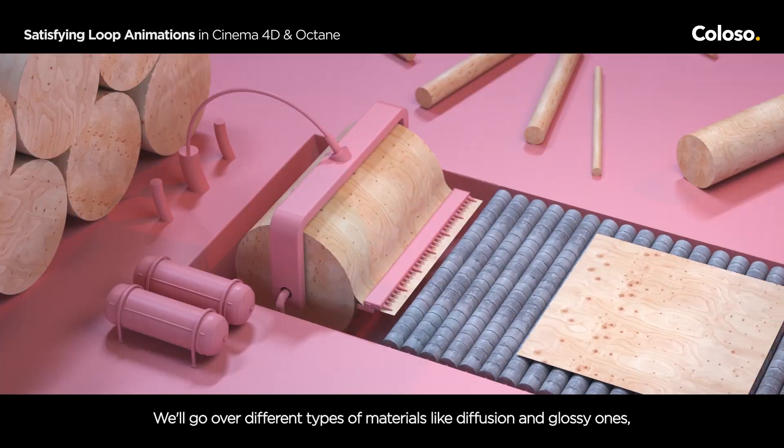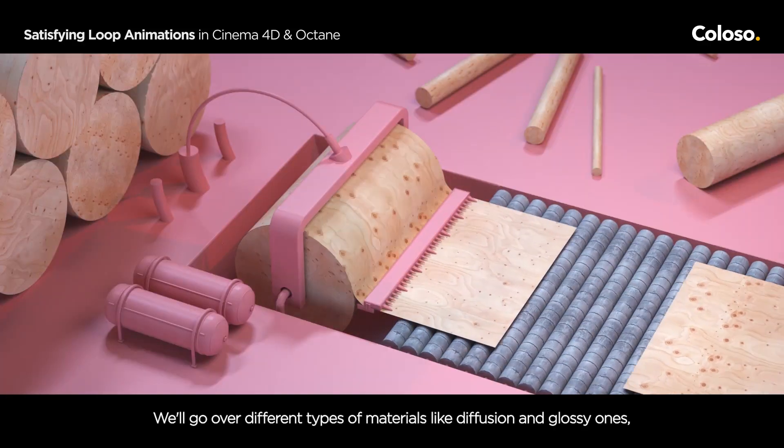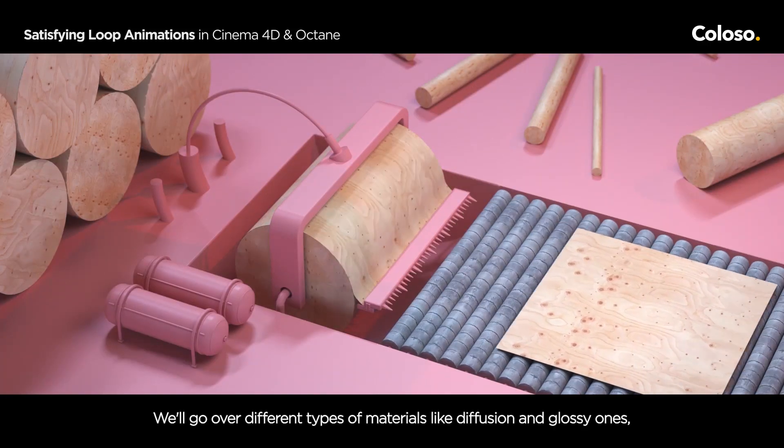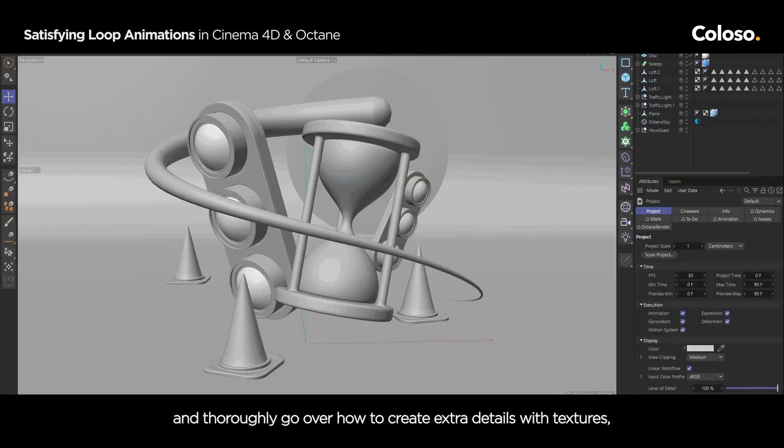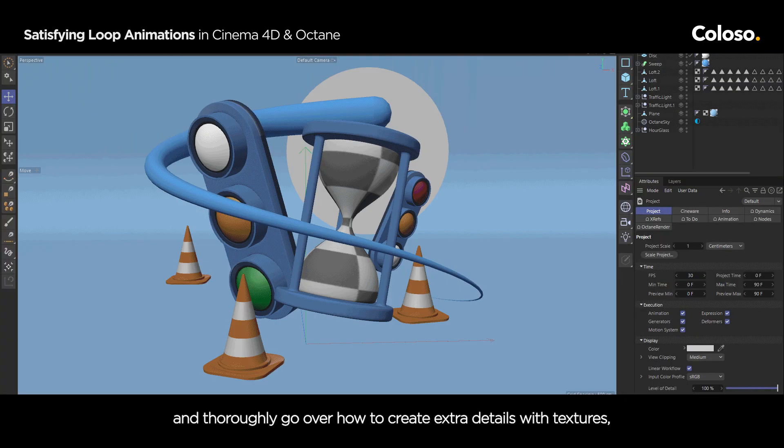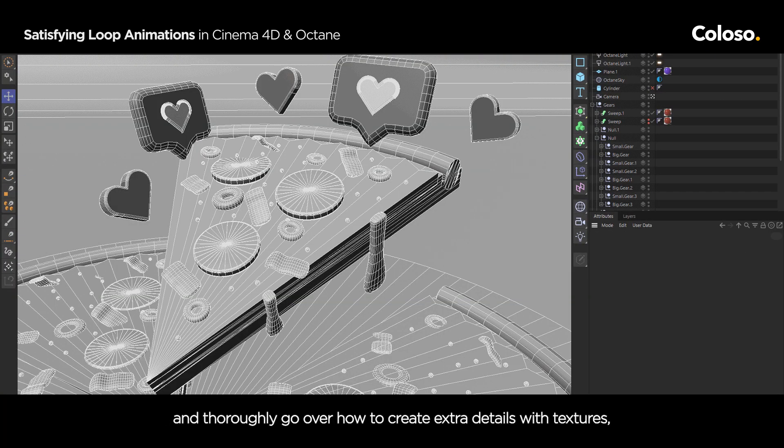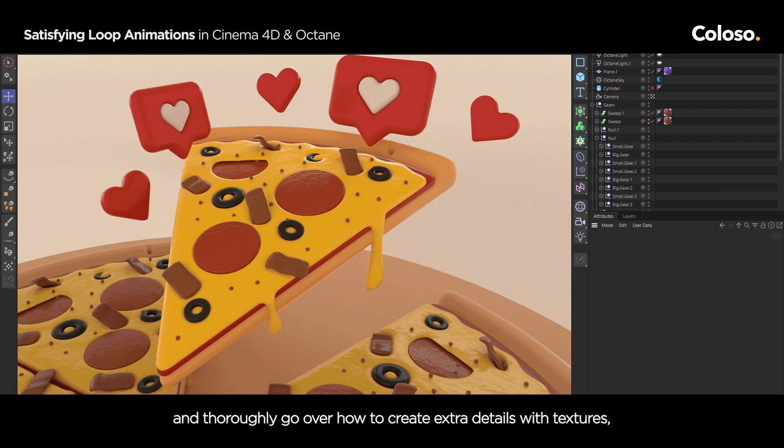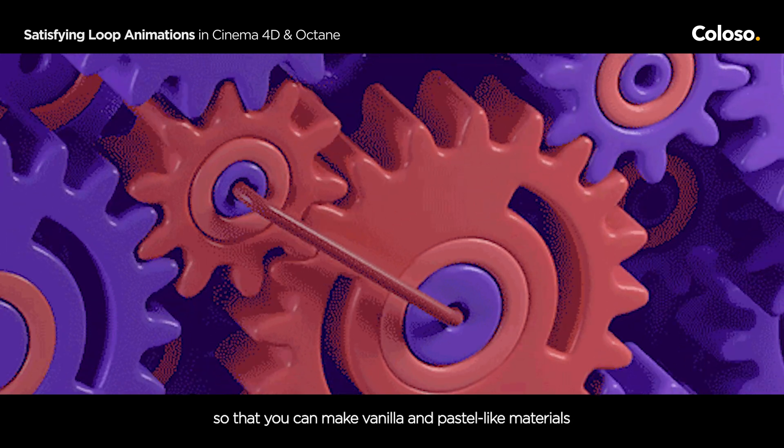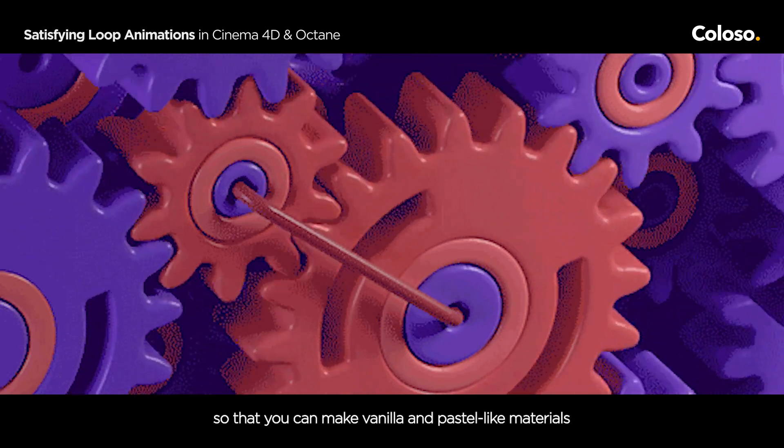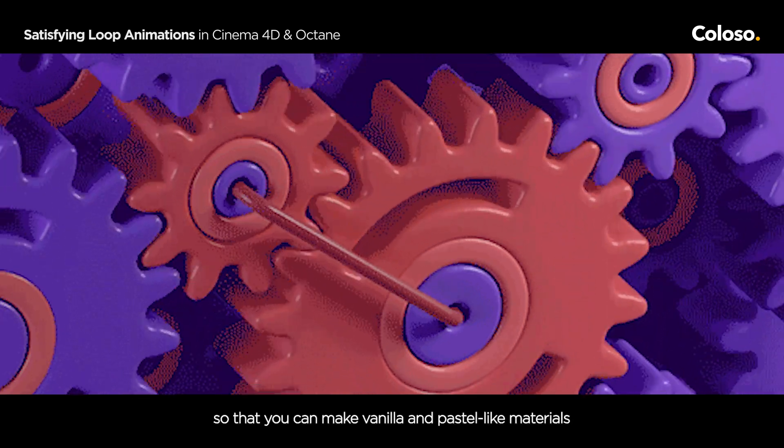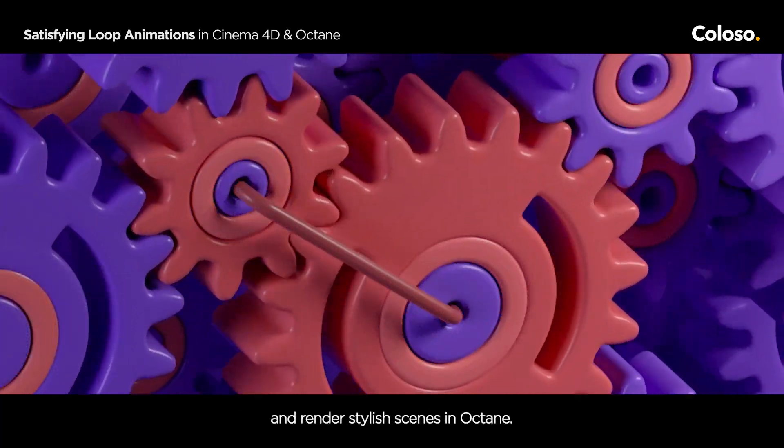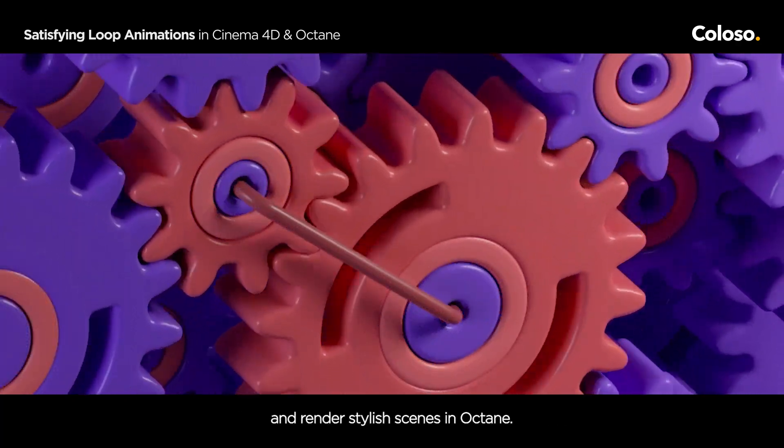We will go over different types of materials like diffusion and glossy ones and thoroughly go over how to create extra details with textures. So that you can make vanilla and pastel like materials and render stylish scenes in Octane.